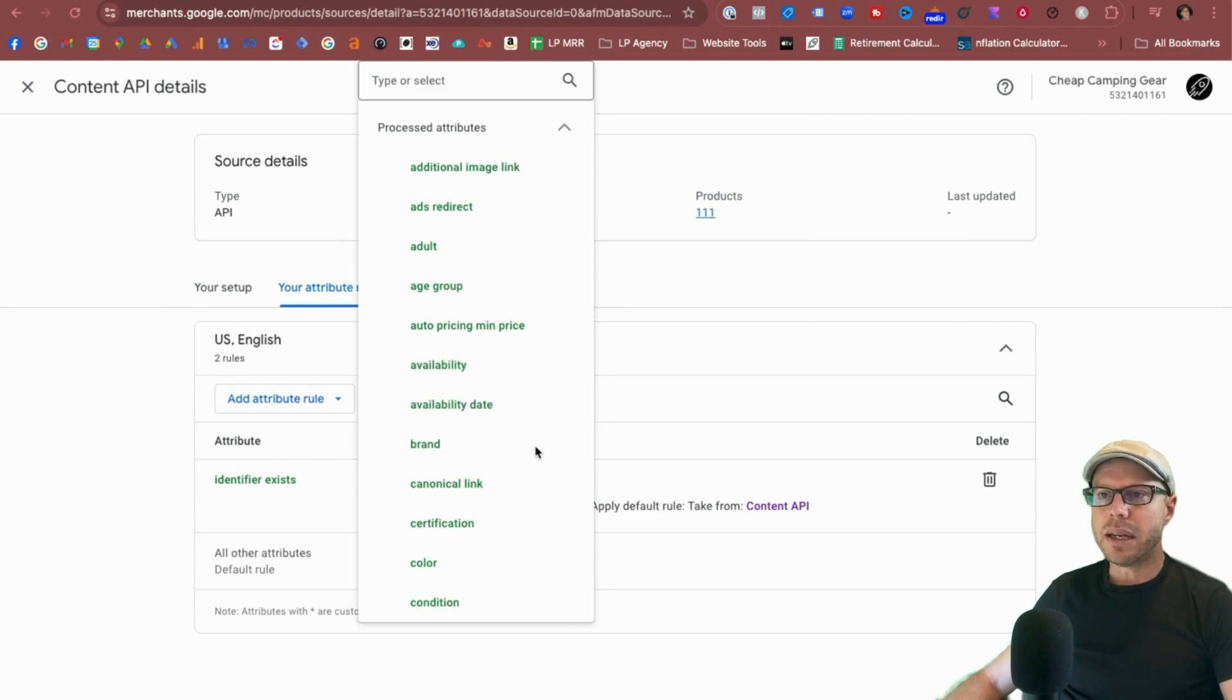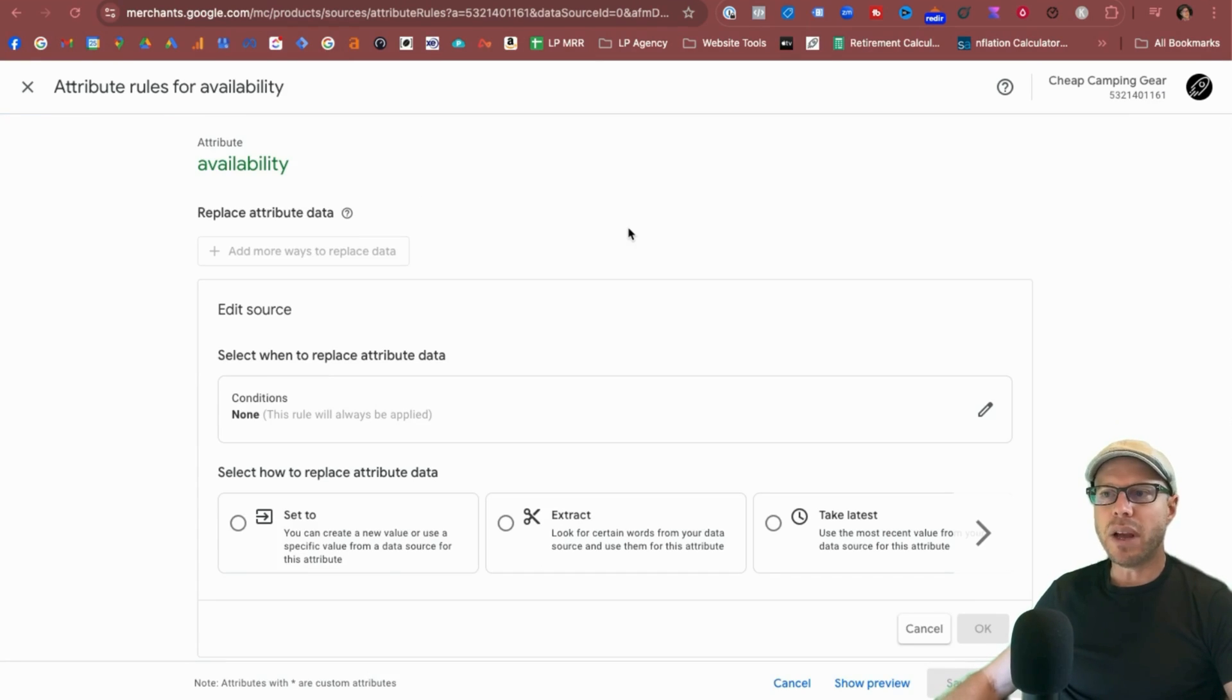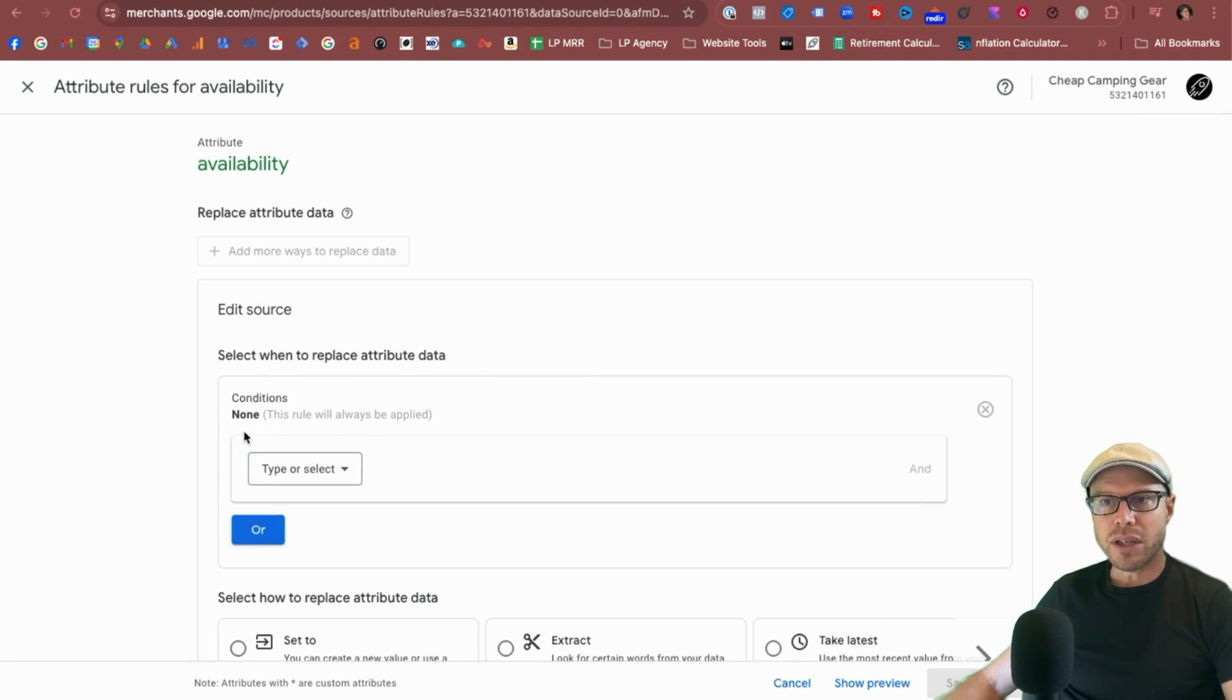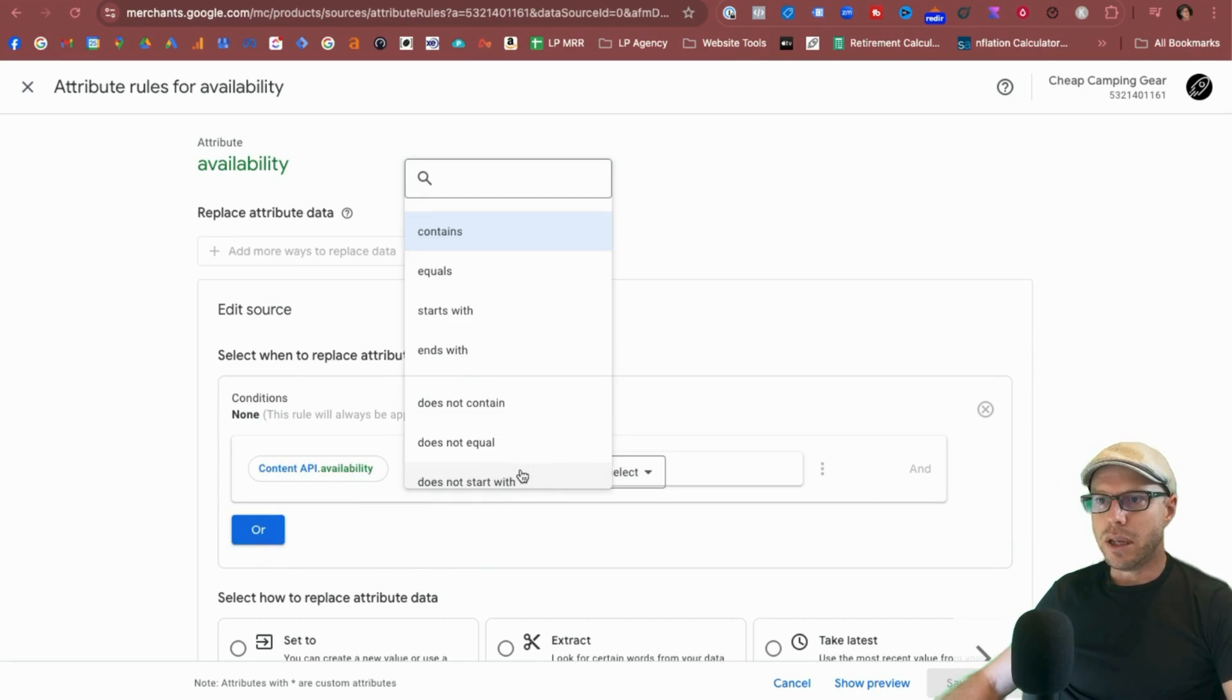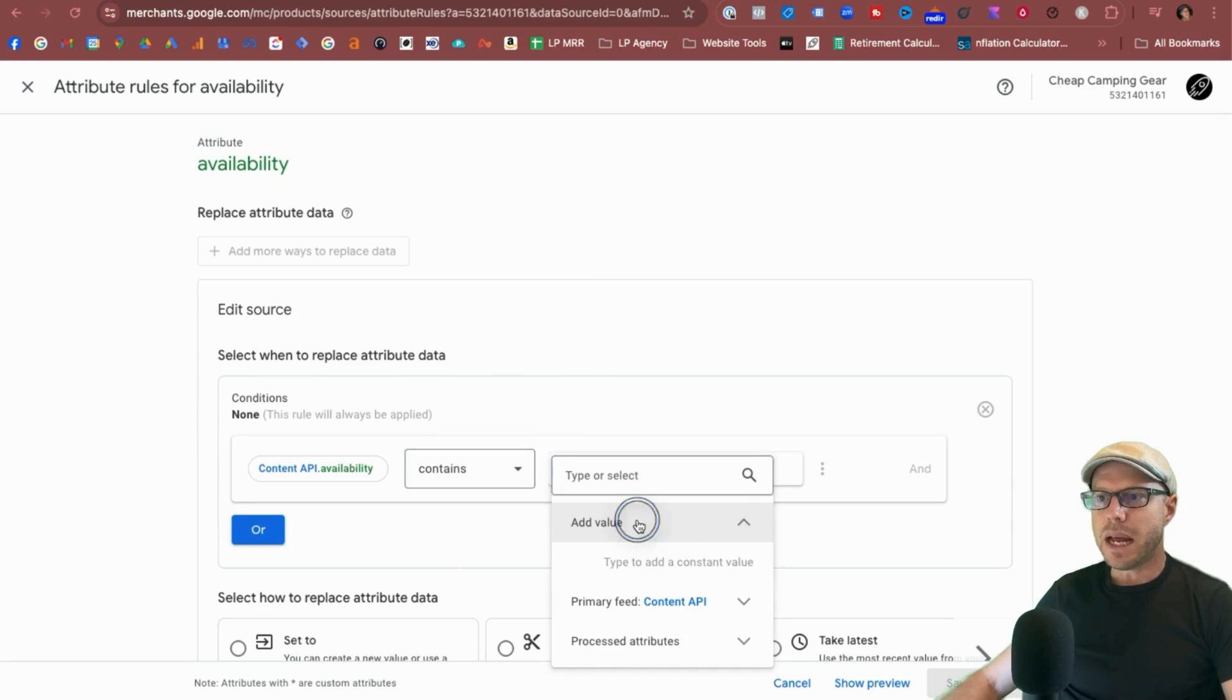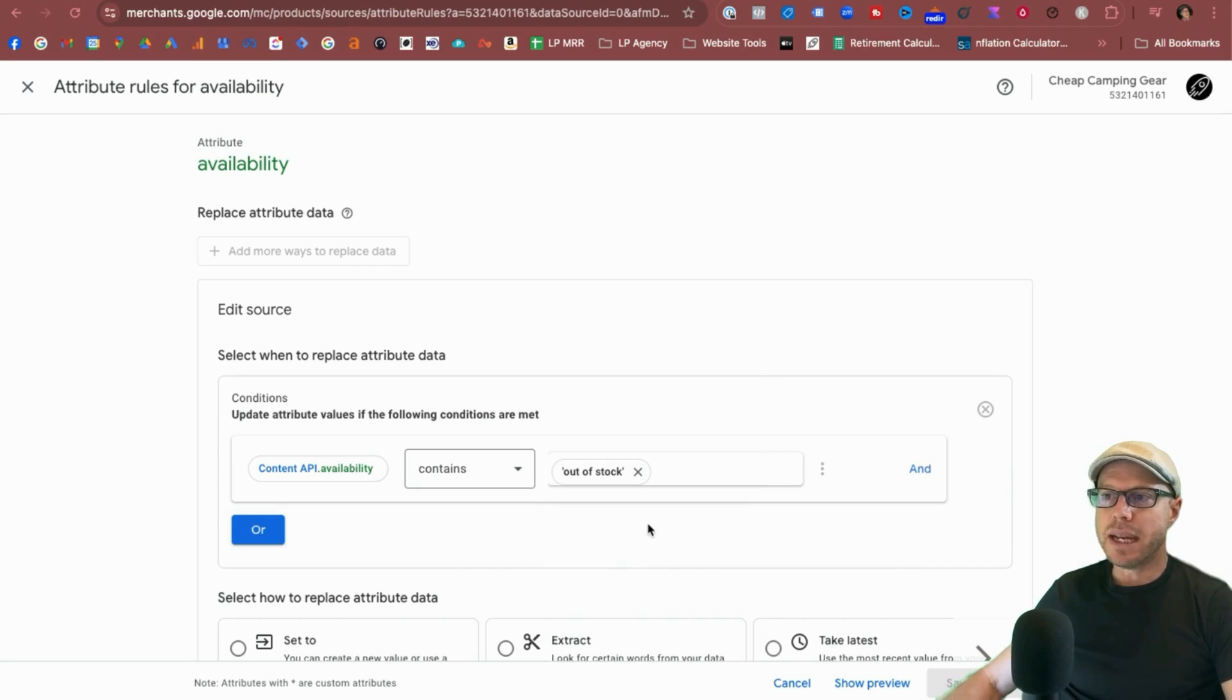Now you can click the drop down here to find the attribute that you're looking for, or we can just simply just start typing availability. So we'll click availability. Now we're under the attribute rules for the availability. So first thing is that we need to edit the source and we need to select where we're going to replace that attribute data. So click the edit conditions icon on the right. And as we can see here, we have no conditions at the moment. So click the type or select drop down, select availability, start typing in availability again or choose it from the drop downs. When availability contains, you got more options here in terms of all the different variables you would like to be able to find the value that you're looking for. We're going to stick with contains and we can add our primary value. We'll just start typing and that'll be out of stock.